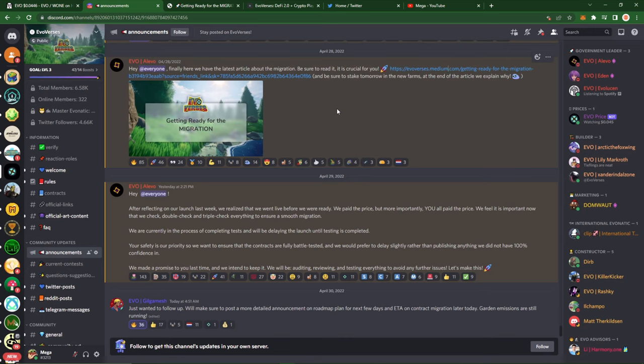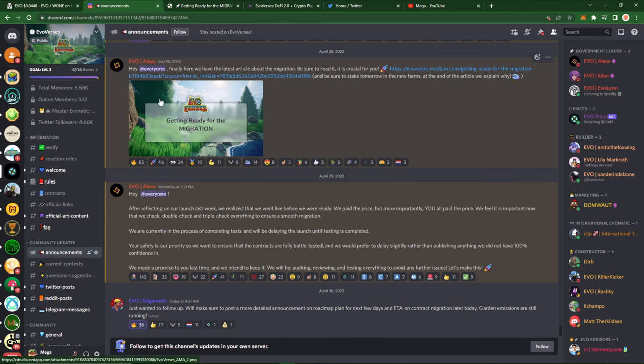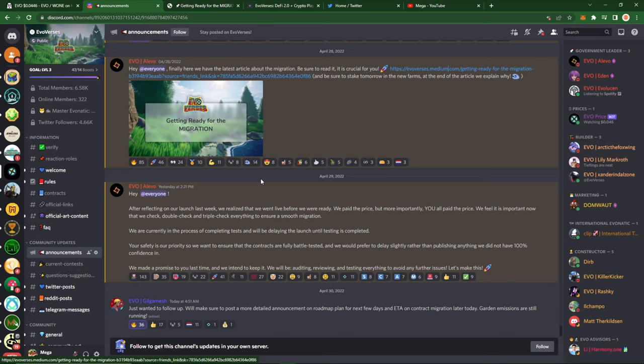Here we'll go to the Discord, EVO Versus Discord. As you can see here, 4/28 this was the article, medium document here that they uploaded in order to get you ready for the migration. Come yesterday 4/29 about 2:21 PM, Alivo posts this: after reflecting on our launch this last week, we realized that we went live before we were ready. We paid the price but more importantly you all paid the price. We feel it's important now that we check, double check, and triple check everything to ensure a smooth migration. I agree, everything should be fully ready before it's implemented. This is a great idea by Alivo here.